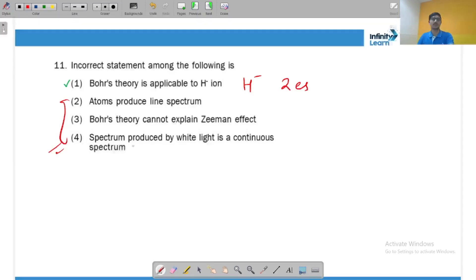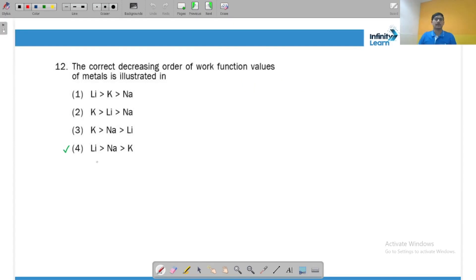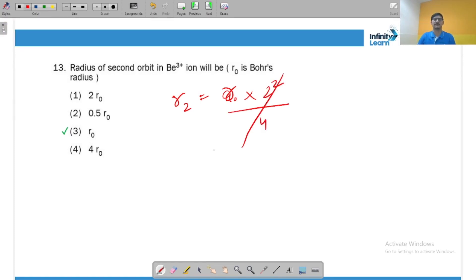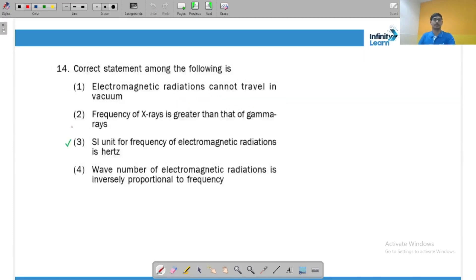Work function has roughly the same trend as ionization enthalpy. In Group 1 metals, ionization enthalpy decreases down the group, so work function also decreases — that is the correct answer. The radius of the second orbit of beryllium: r₂ = a₀·n²/Z = a₀·4/4 = a₀, so the answer is r₀.